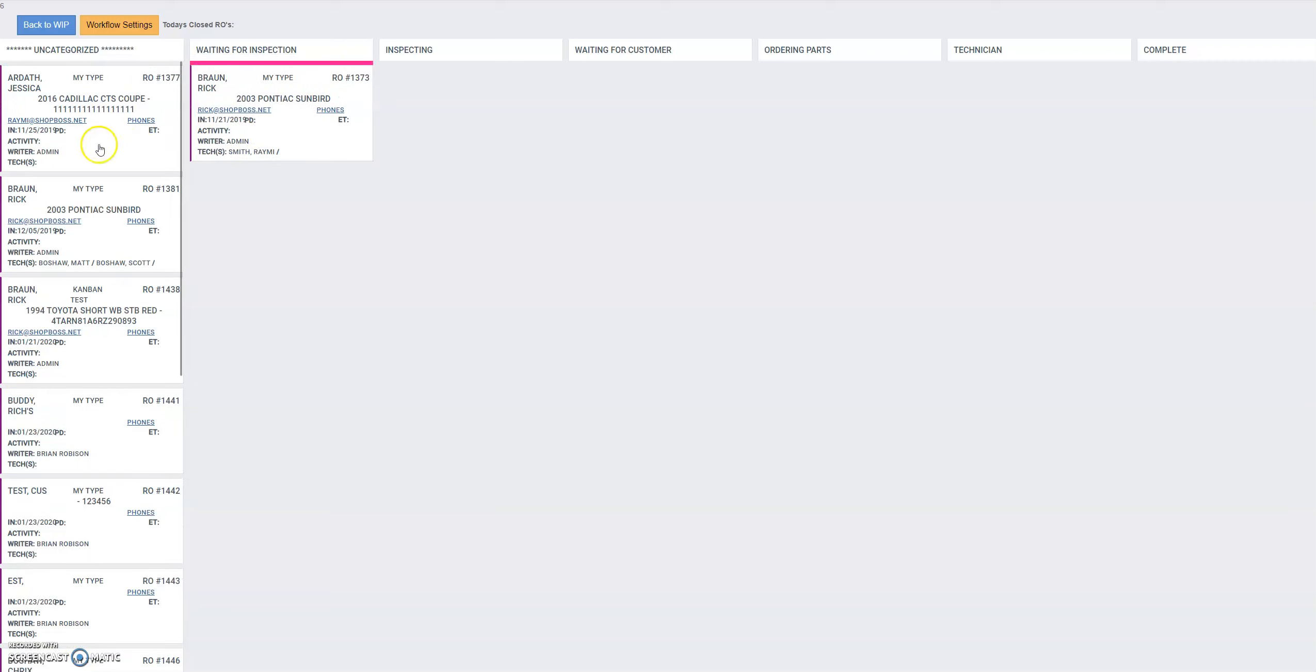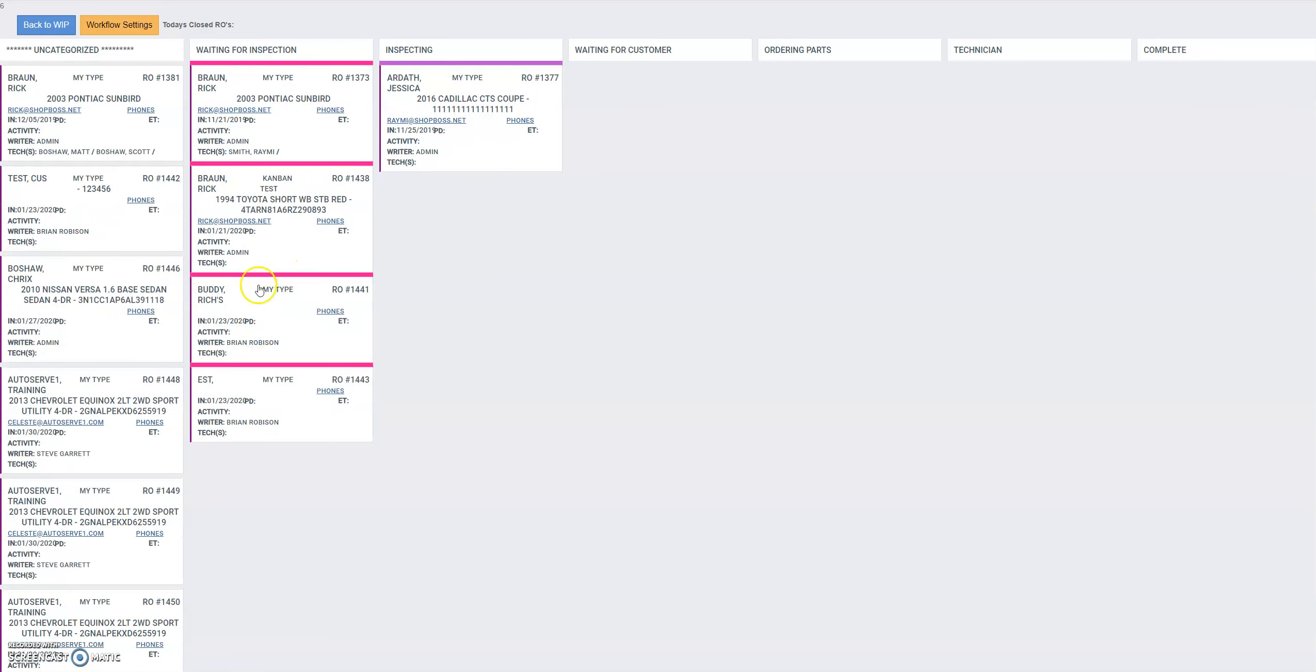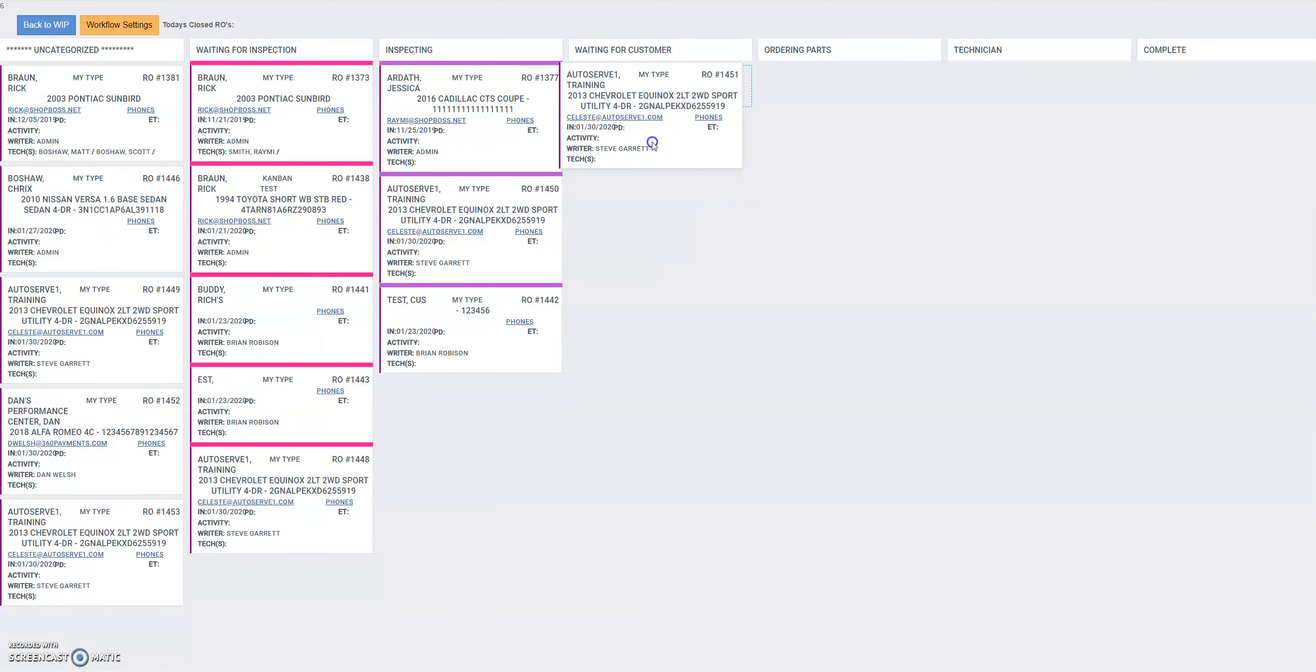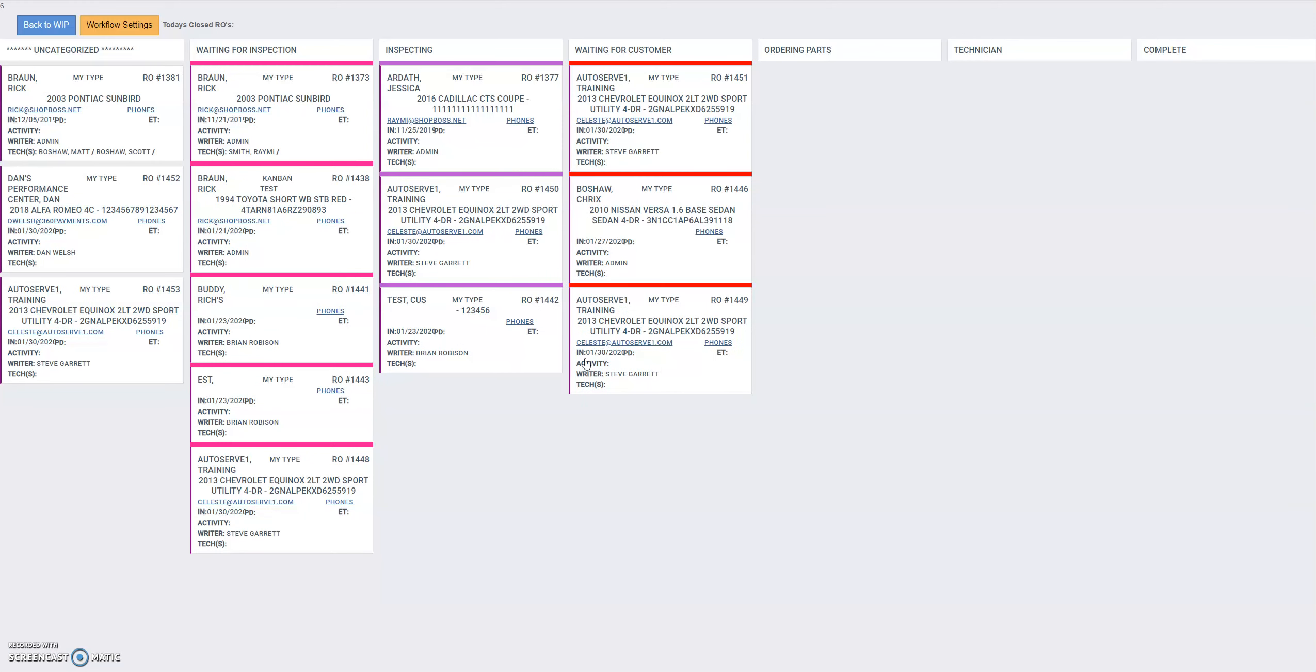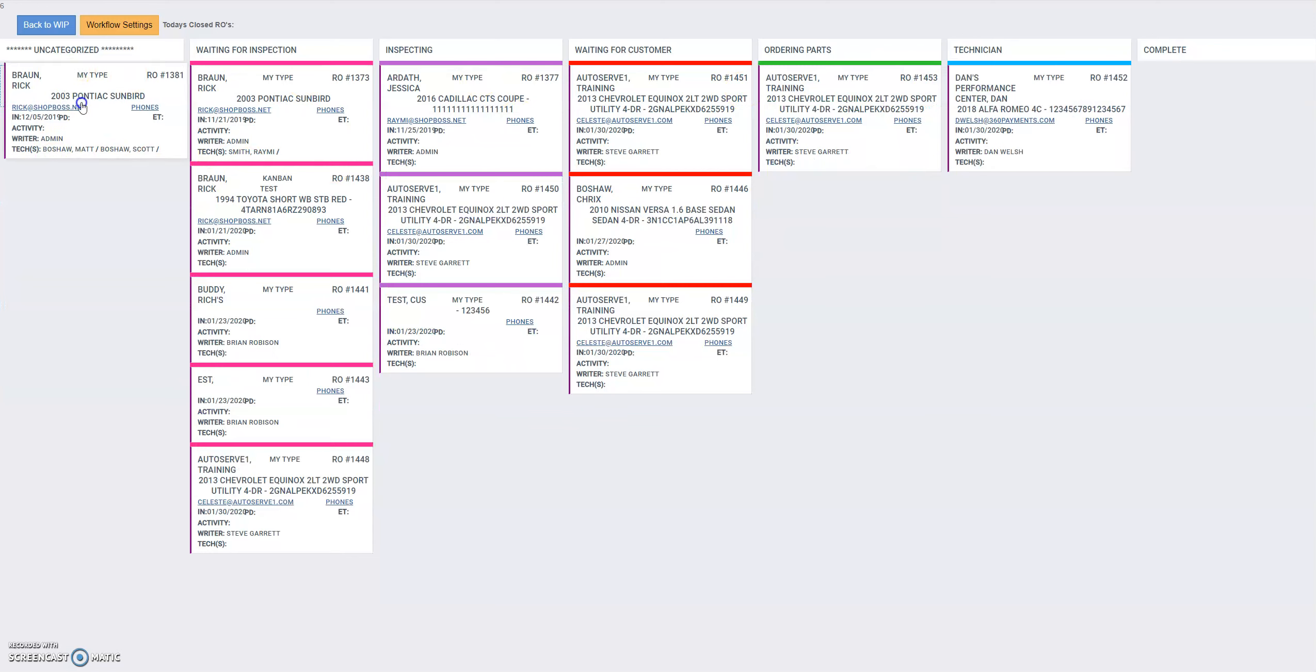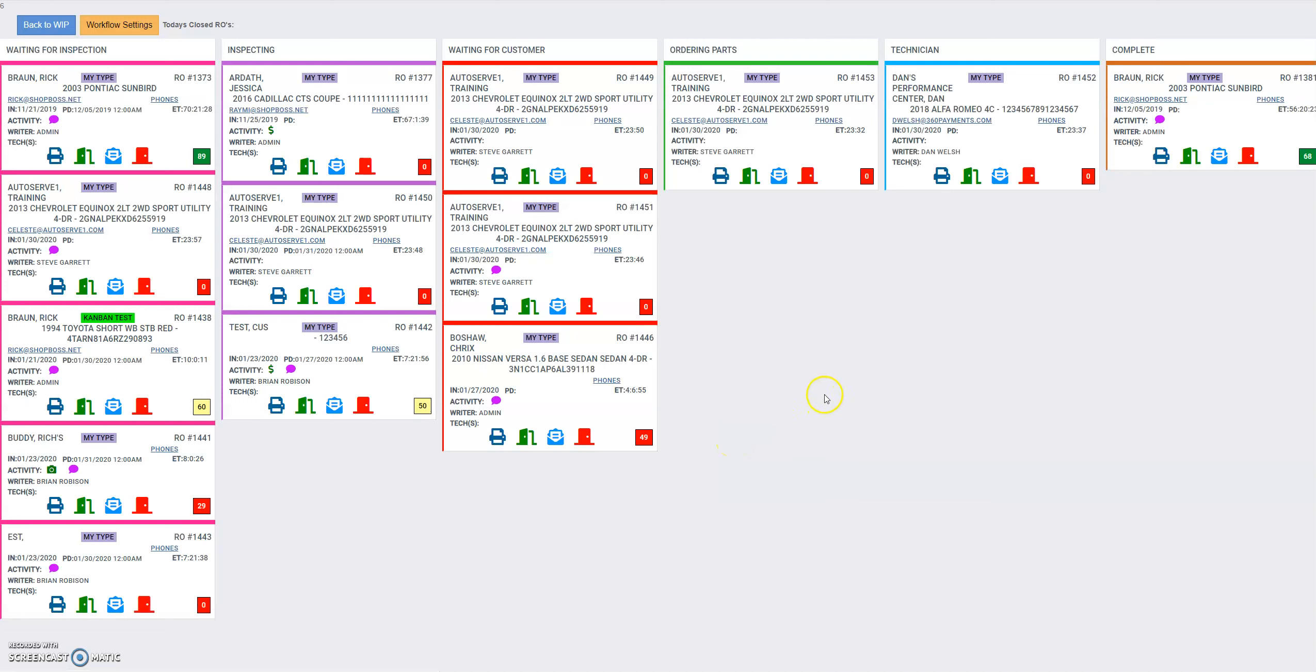So we'll just take a few of these and drag them over here. We've got a bunch of them waiting for inspection, our technicians are inspecting two or three of them, and then we've got a couple more waiting to hear from the customer, one more ordering parts, one being worked on, and one that's all complete. So now we've gotten all of those moved out of the uncategorized status.